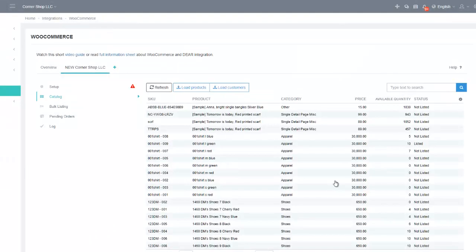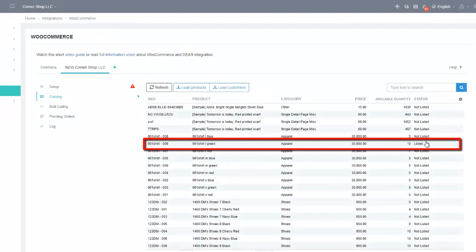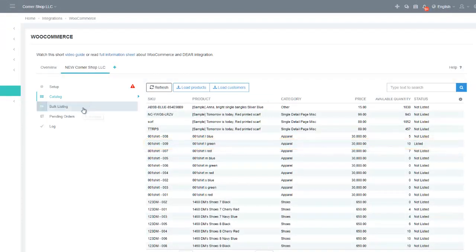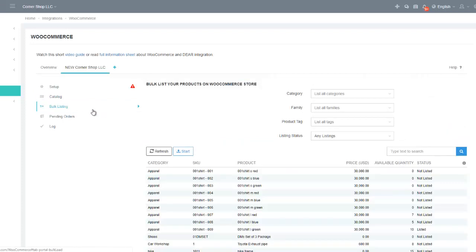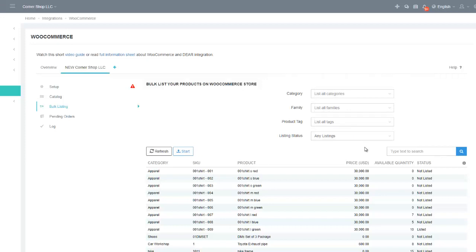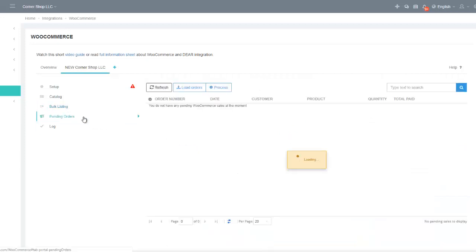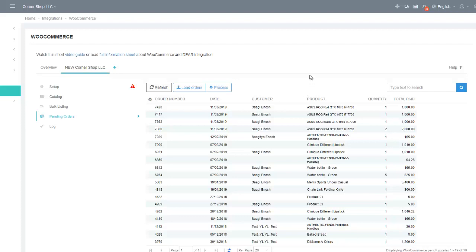The status will now be shown as Listed for that particular product. To perform bulk listing of products rather than individual items, use the Bulk Listing tab. Here you can select a category, family, or product tag to list, and click Start to begin the bulk listing. Orders which come across from WooCommerce are first entered into the pending order section and can be viewed before being converted into actual sale orders in Deer Inventory. Stock is allocated to these orders immediately — whether the orders sit for an hour and are automatically processed, or you choose daily consolidation, the stock is reserved as soon as the order is created.